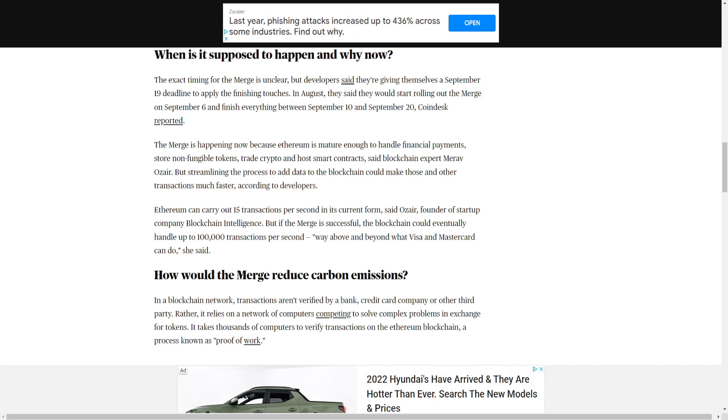The merge is happening now because Ethereum is mature enough to handle financial payments, store non-fungible tokens, trade crypto, and host smart contracts, said blockchain expert Marav Ozair. But streamlining the process to add data to the blockchain could make those and other transactions much faster, according to developers. Ethereum can carry out 15 transactions per second in its current form, said Ozair, founder of startup company Blockchain Intelligence. But if the merge is successful, the blockchain could eventually handle up to 100,000 transactions per second, way above and beyond what Visa and MasterCard can do, she said.